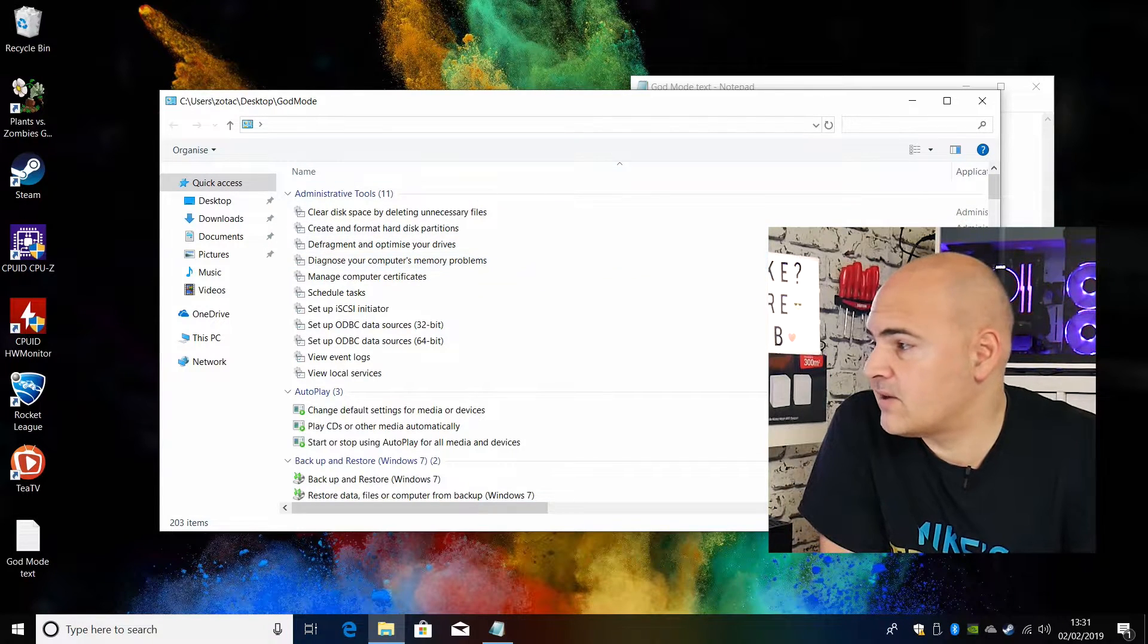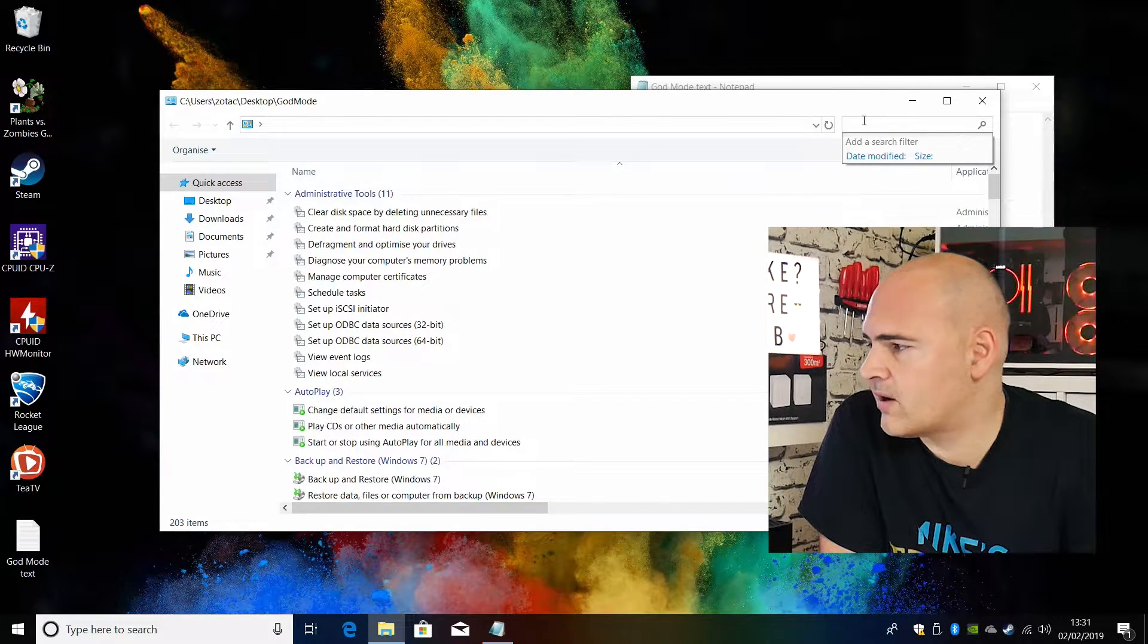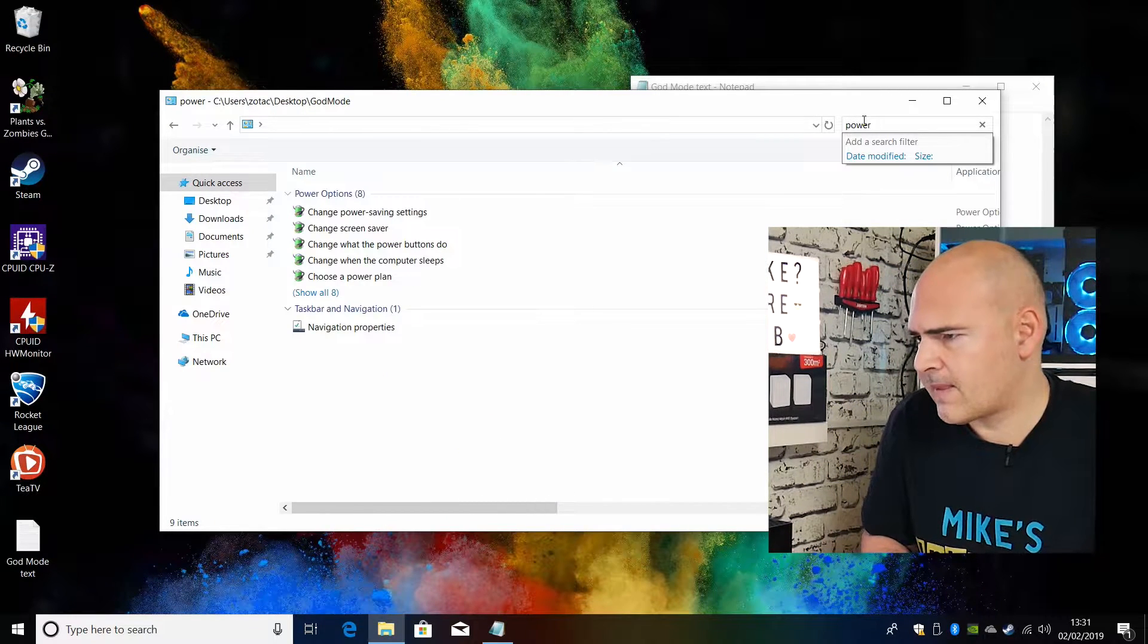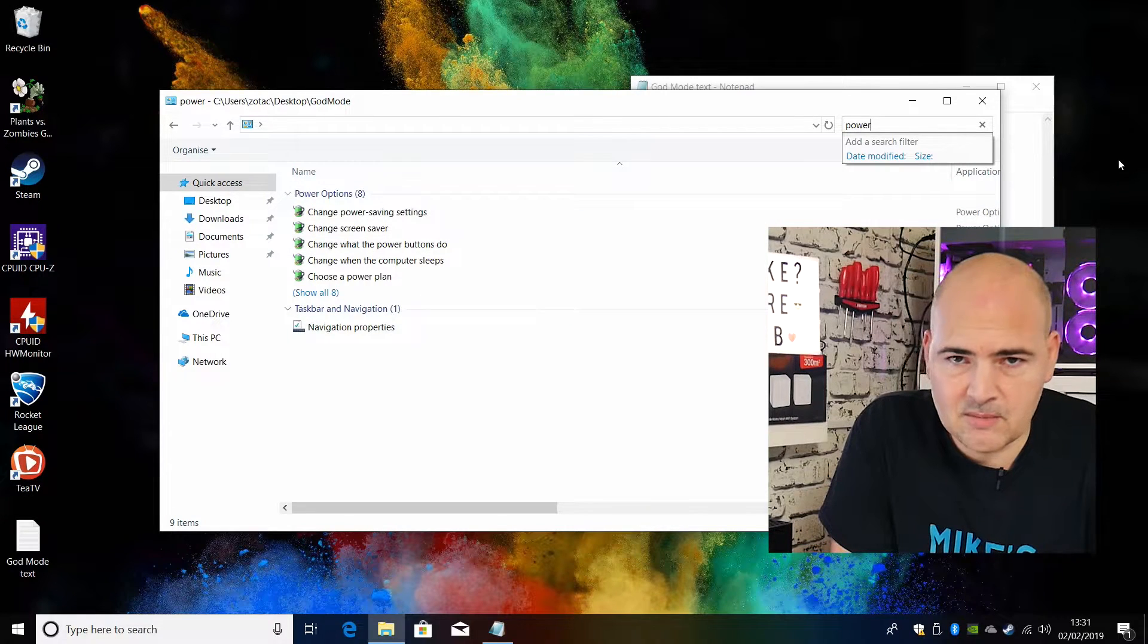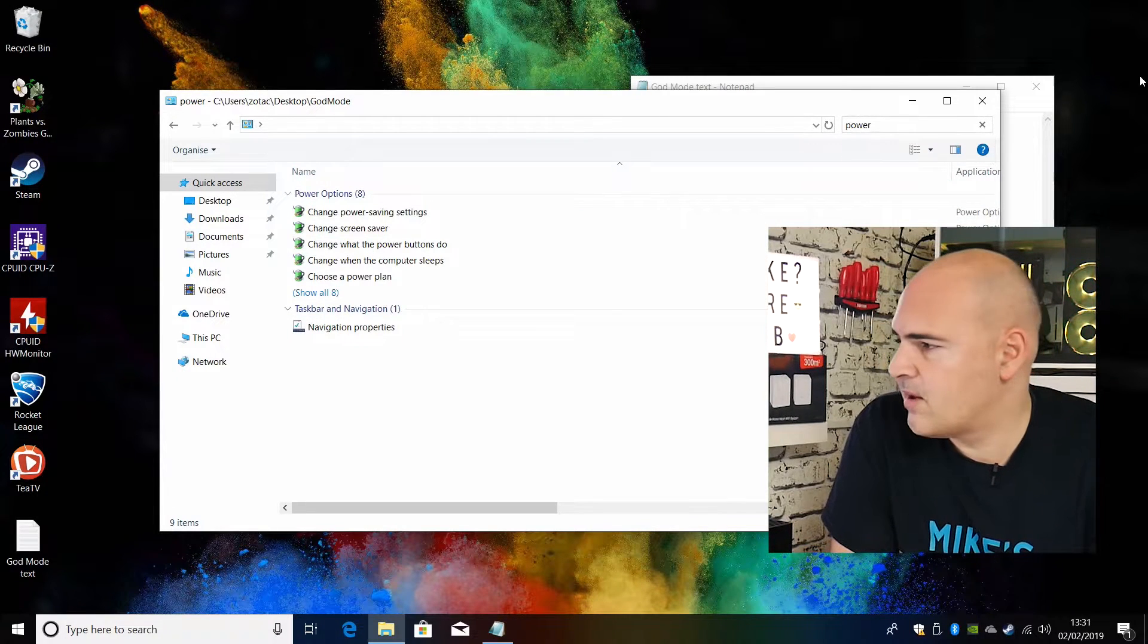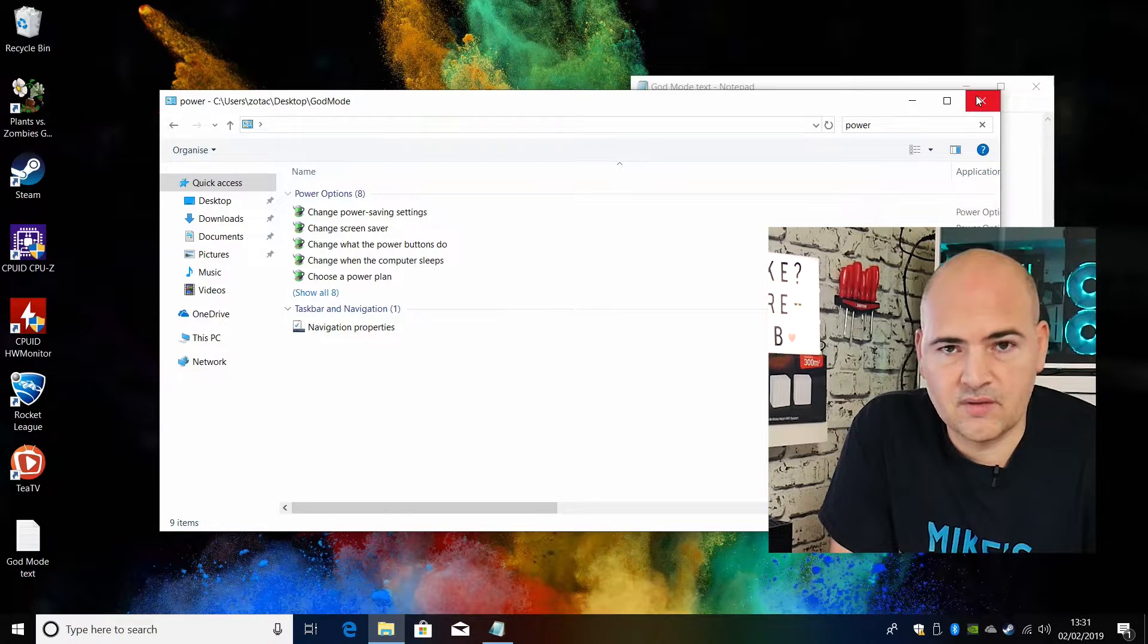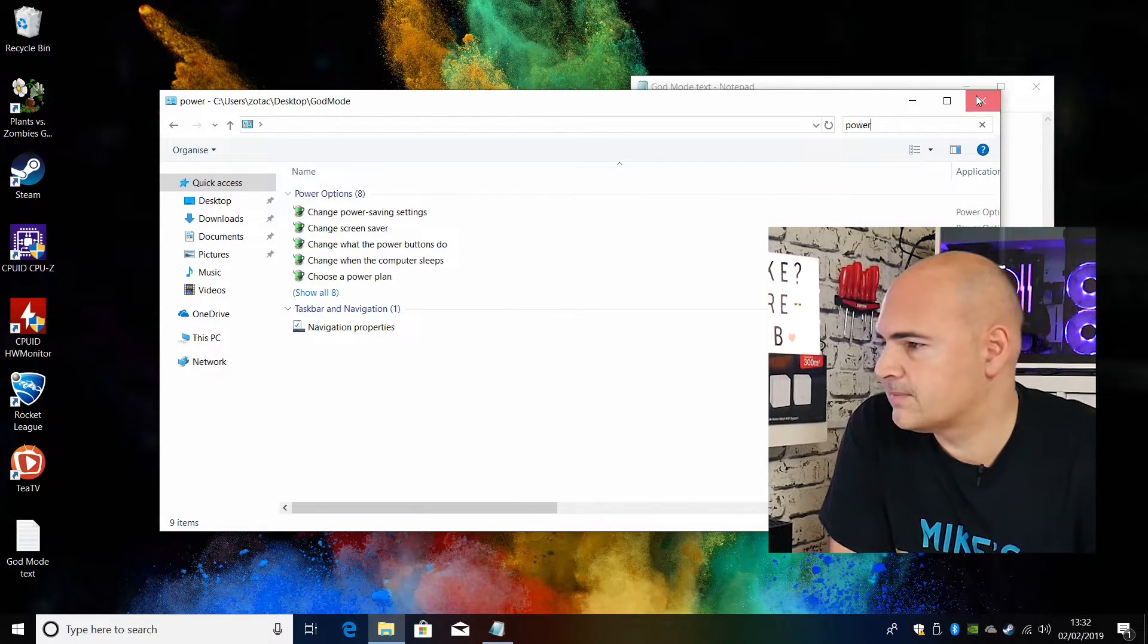Now you can use the Windows search feature in the top right hand corner so for instance if I type in power then it brings up all the power options. Very similar to what it would do from the start menu but at least you've got the filtration here of just from the control panel.